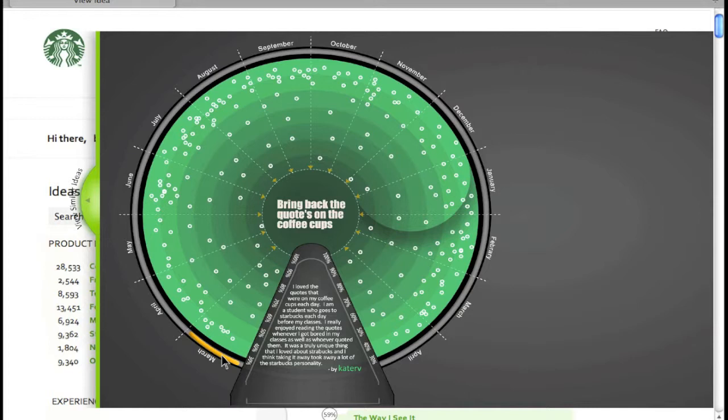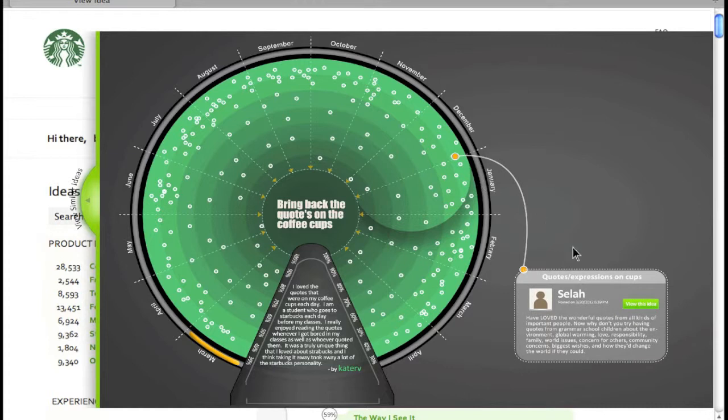The closer an idea is to the center, the more similar it will be. You can click one of the dots to view detailed information about that specific idea.